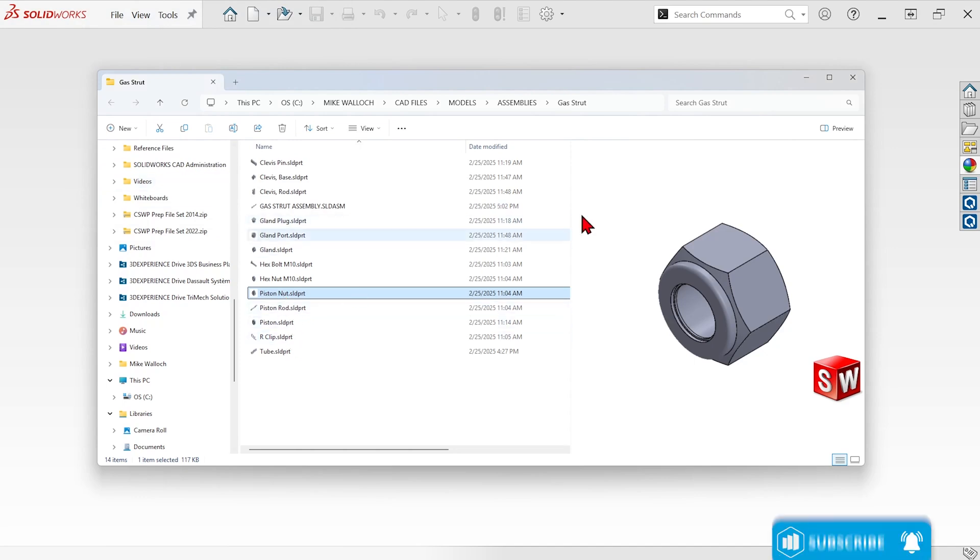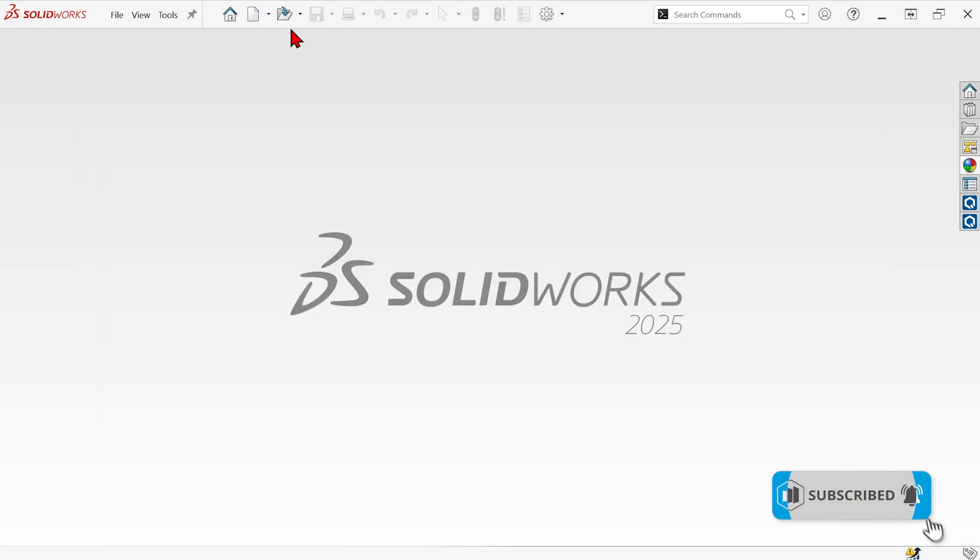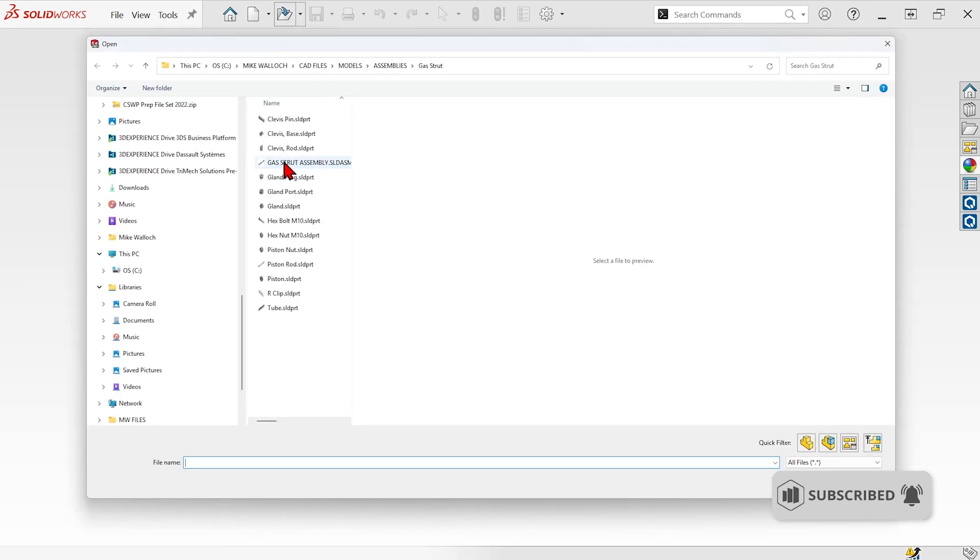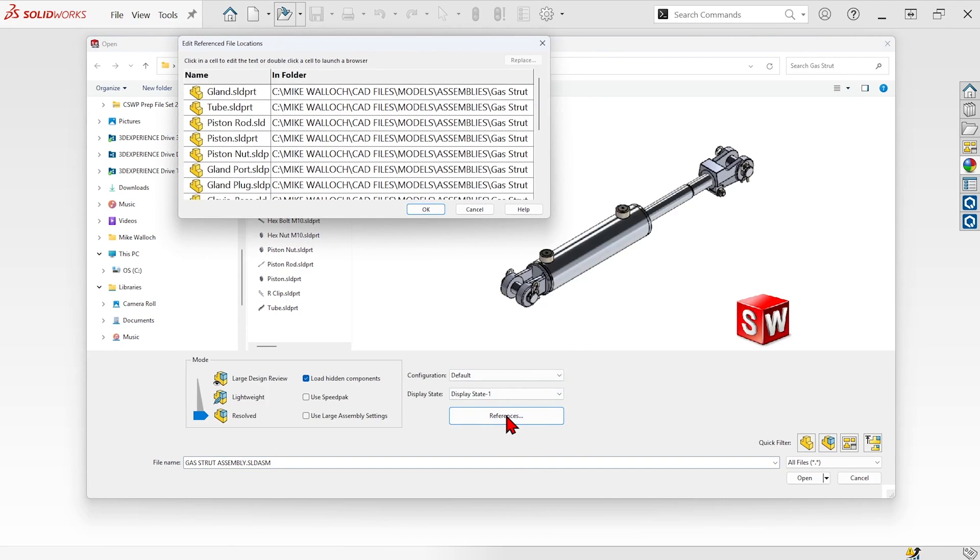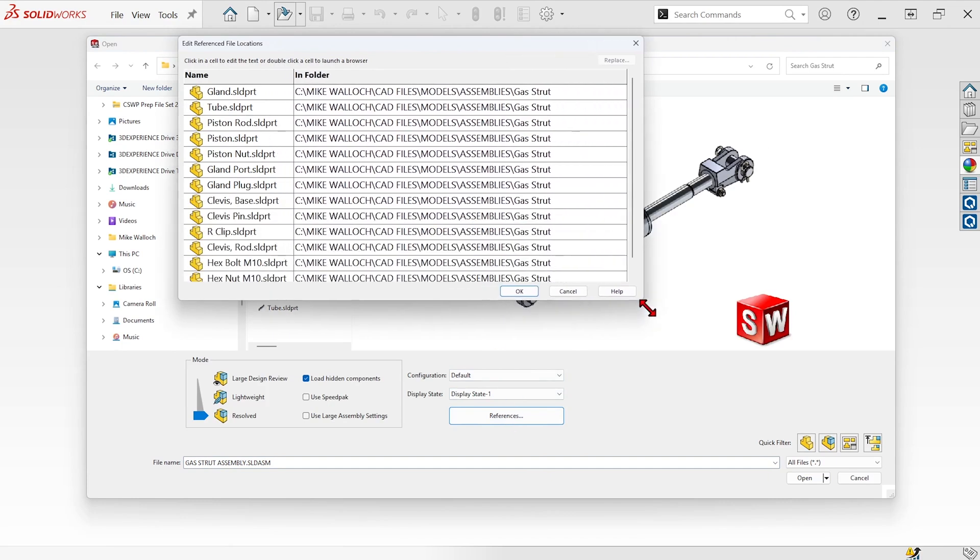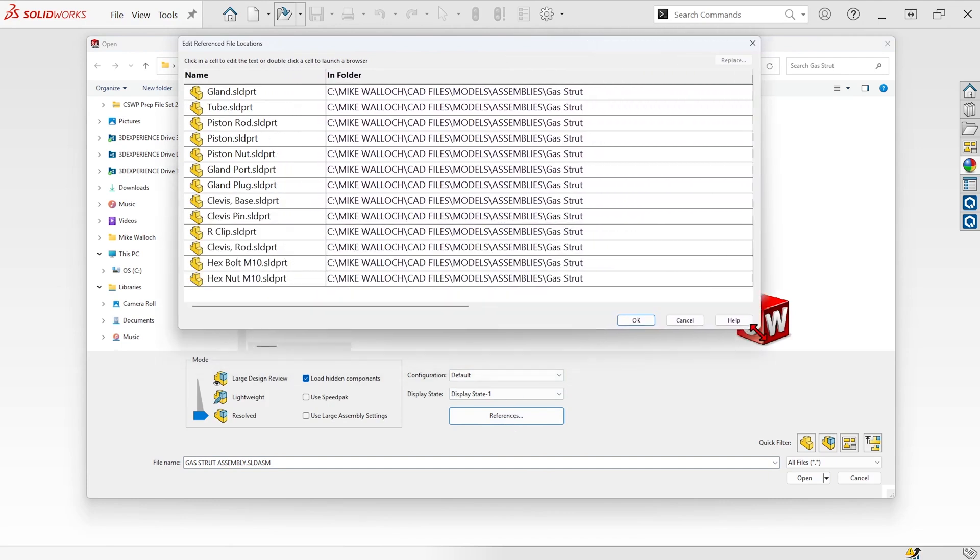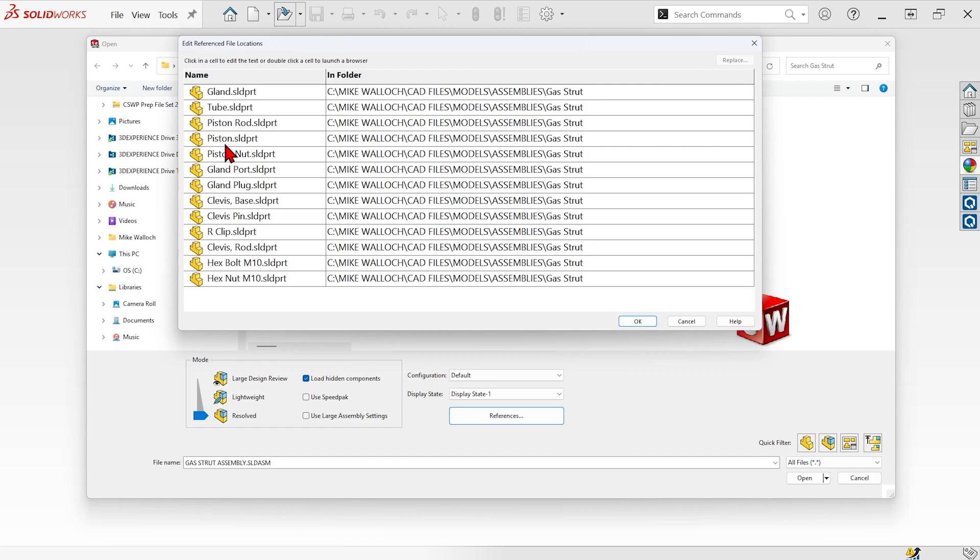So now that file has been renamed and when I go back to the open dialog and select the assembly and go to references, you can see in the reference list it's now looking for a file called PistonNut instead of just nut.